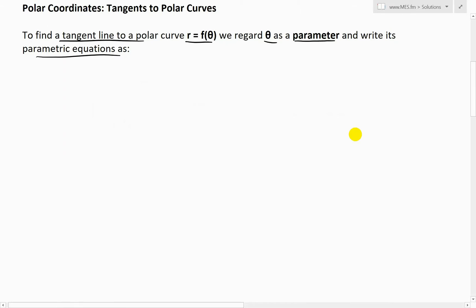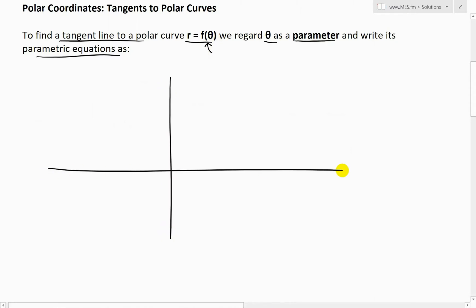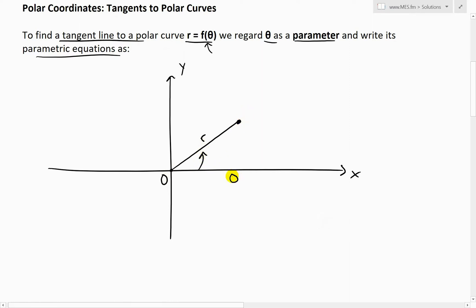What I mean by this is we want to write this in terms of parametric equations. What I'm going to do is draw an xy coordinate - just a regular Cartesian coordinate system - and superimpose the polar curve onto it. So this is the origin right here, and let's say we have a point where the distance is r. Then the angle across here is theta, so we have r and theta like that.